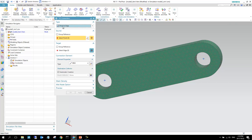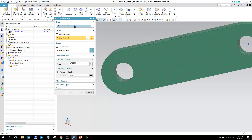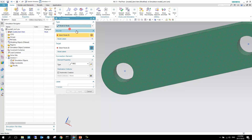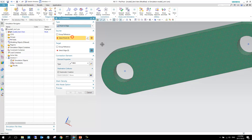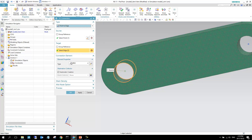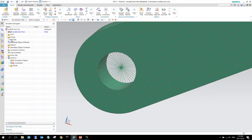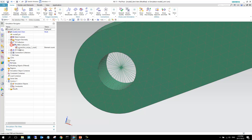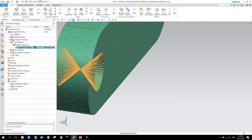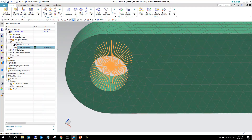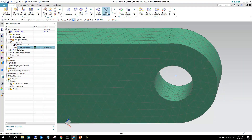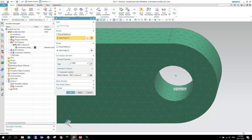Now we create something called a 1D connection or spider connection. I select the spider connection and set the type to 'Point to Edge' — it can also be 'Point to Face'. I select that point, then select the two edges, making sure this is set to RBE2 (rigid body element), and select OK. You can see a spider element is created there.